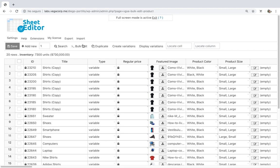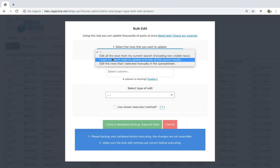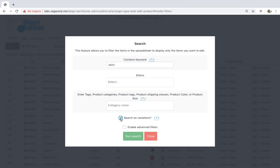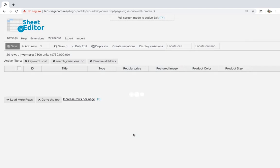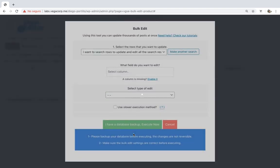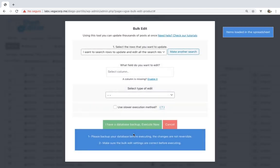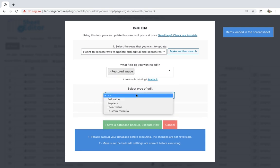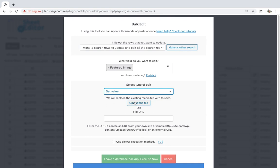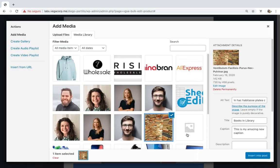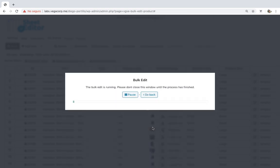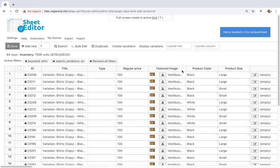Just open the bulk edit tool and go to the search options. Once here, enter the desired word, tick the 'Search on Variations' checkbox, and click on 'Run Search' to filter all the variations containing the selected keyword. Now select 'Featured Image' and 'Set Value', and upload the image from your computer or paste a valid URL. Finally, click on 'Execute' and all the variations will be updated with the same featured image.